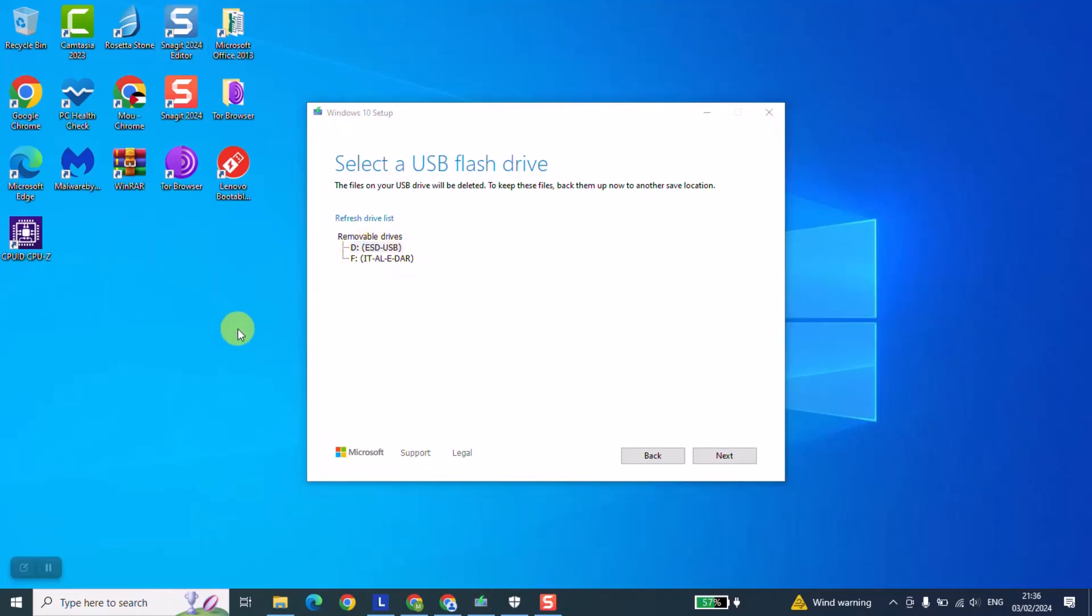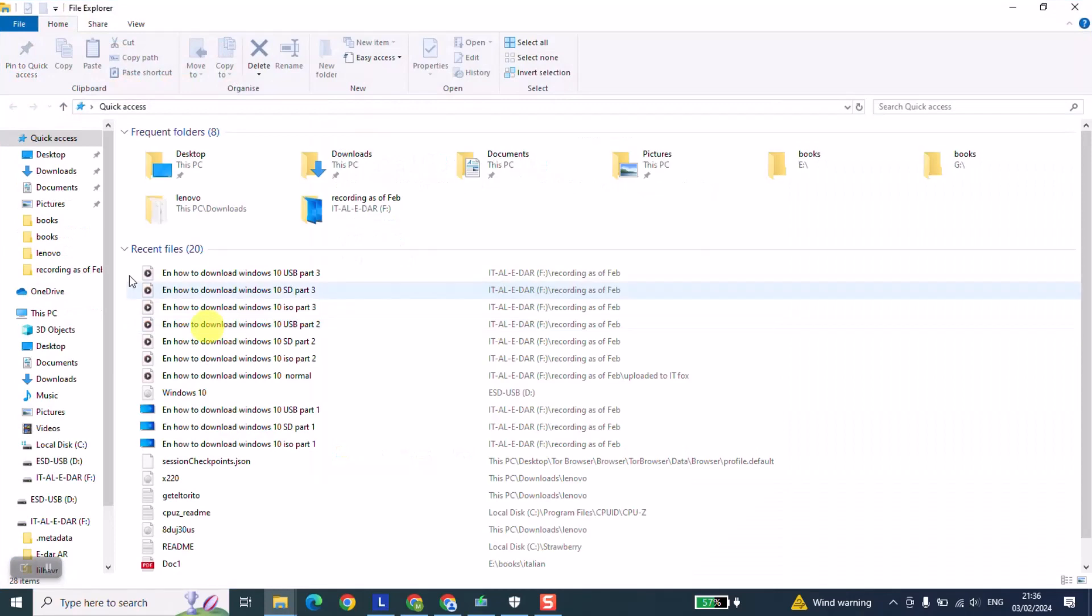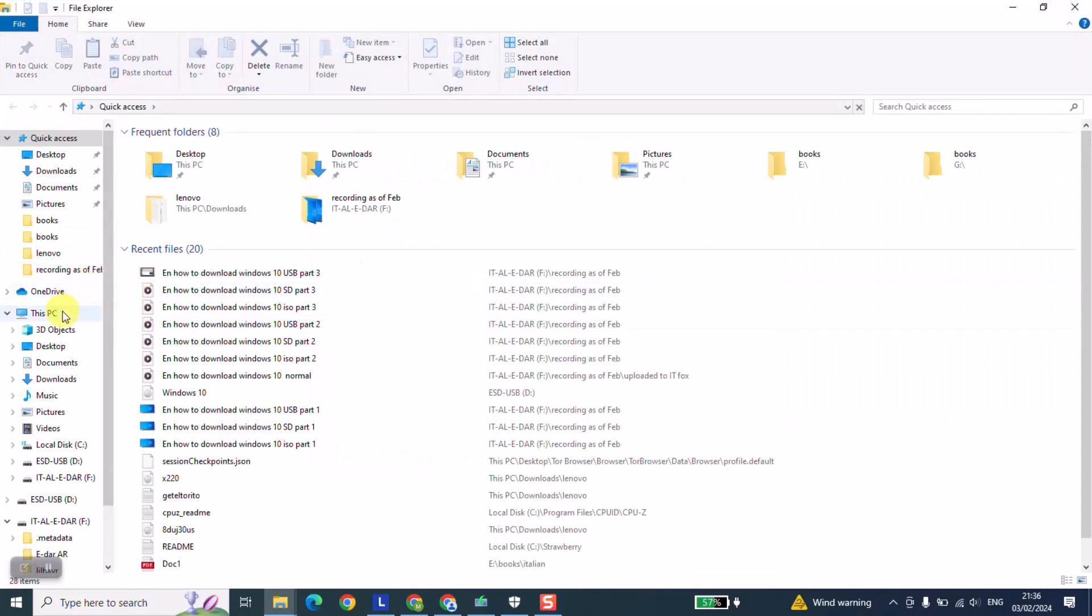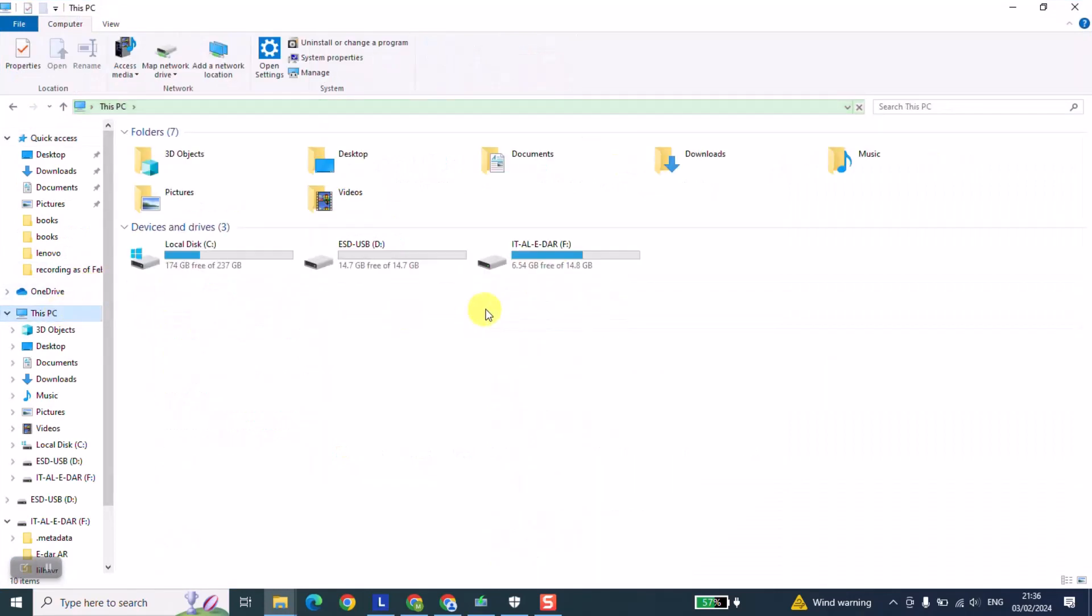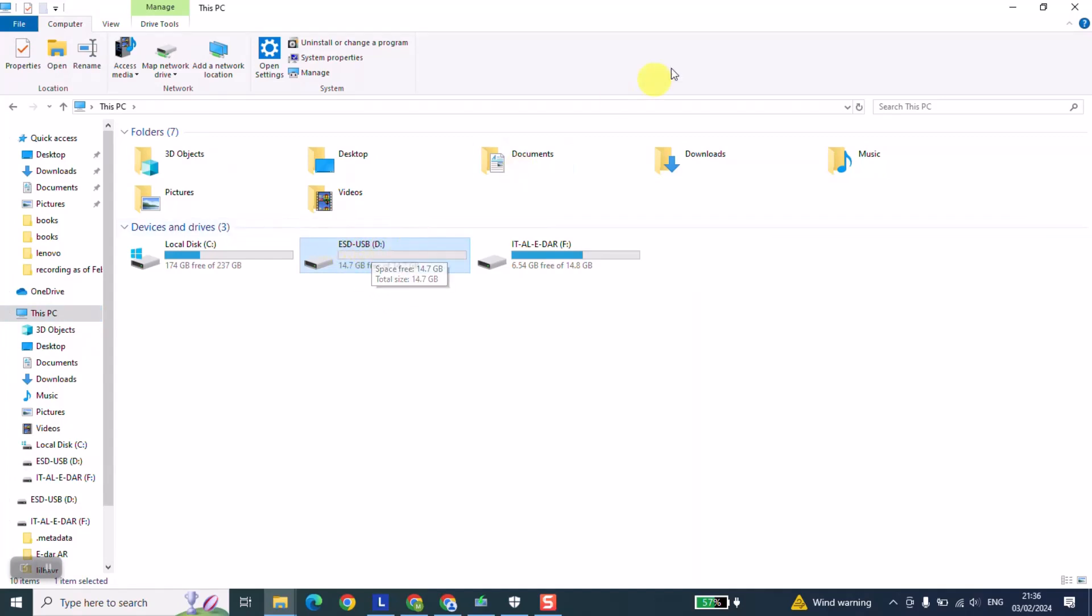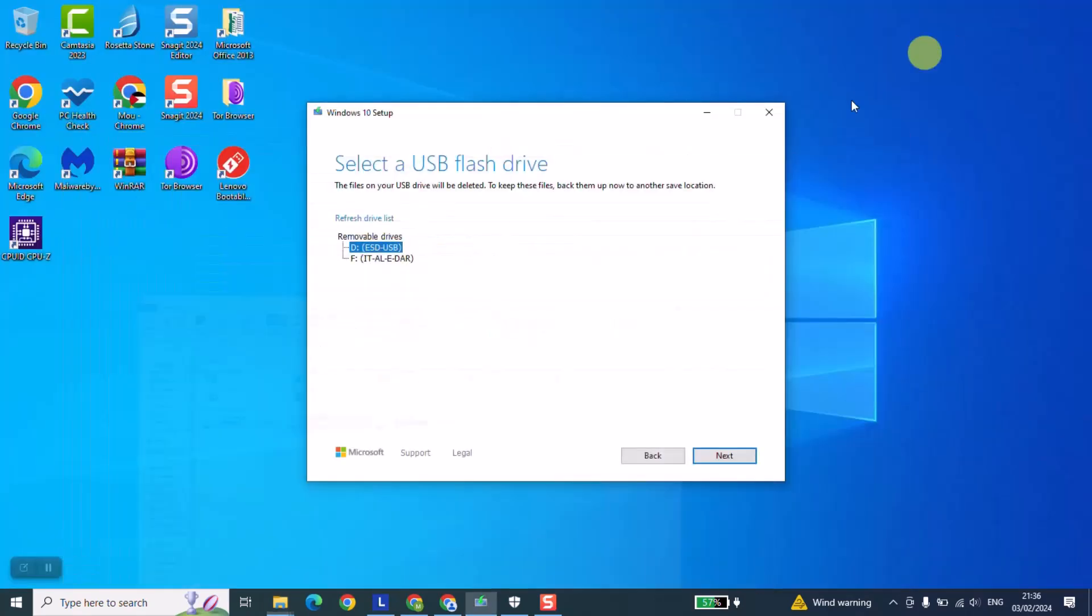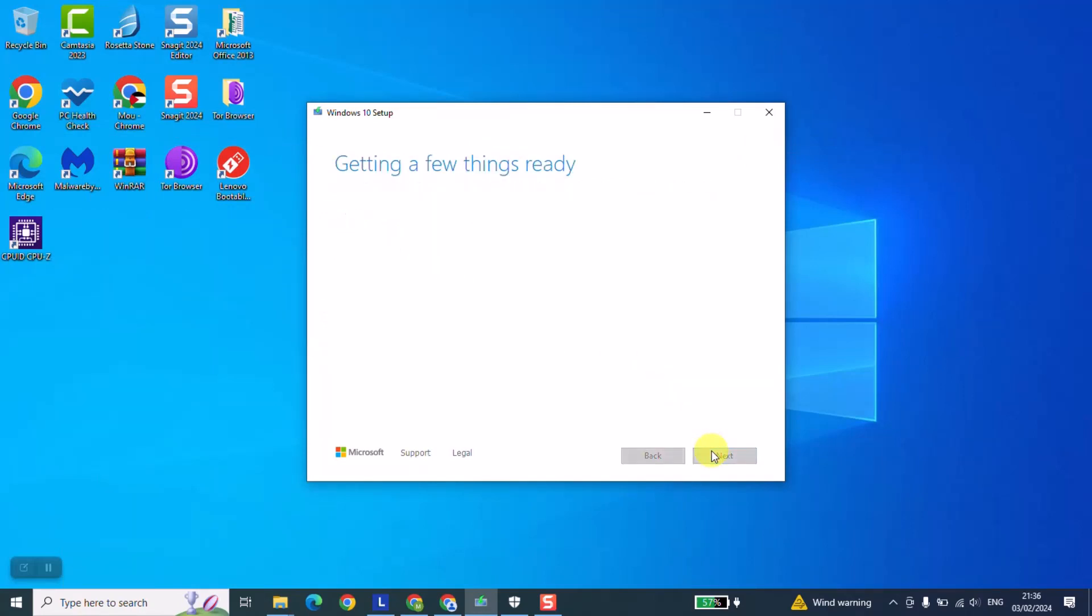We can always open the PC shortcut and check the name and the letter. So it's this one, it's free and it ends with the letter D or under the letter D, so we'll just select it. Next step we're going just to click next and we will need to wait a few minutes until the whole process is done.